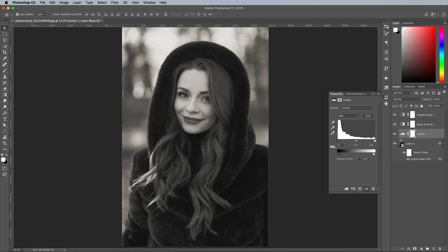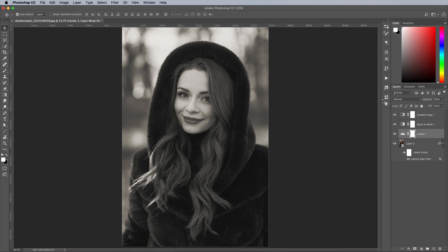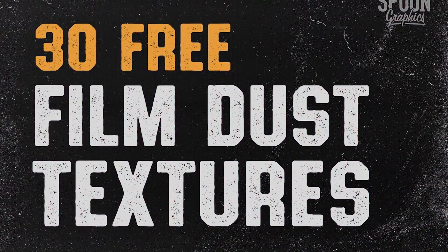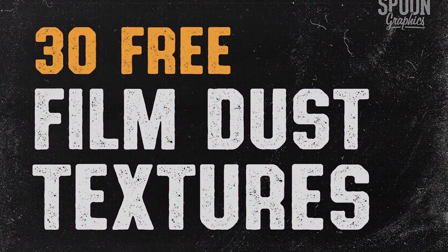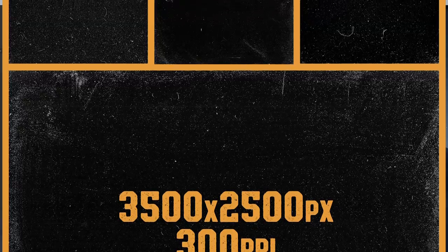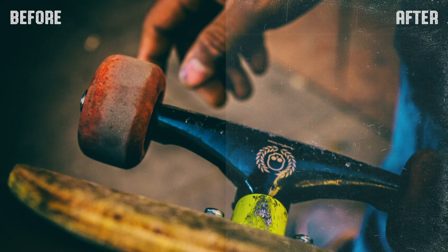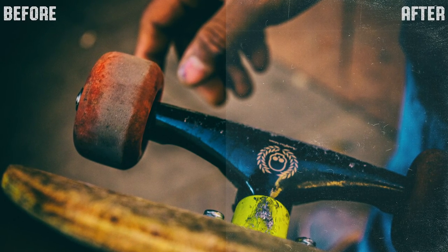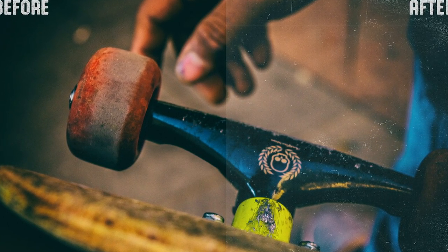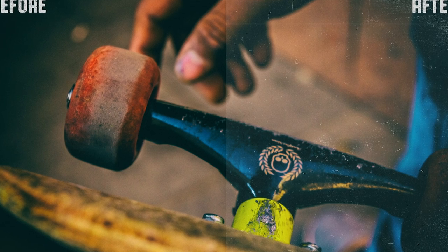There's one more addition that can really help give your images an old film print look, and that's to overlay one of my film dust textures. You can download this pack for free from my Spoon Graphics website. Inside you'll find a variety of textures from subtle grain to heavy particles. Placing this texture over your clean digital images helps transform it into an old print that has been slightly damaged and distressed over the years.